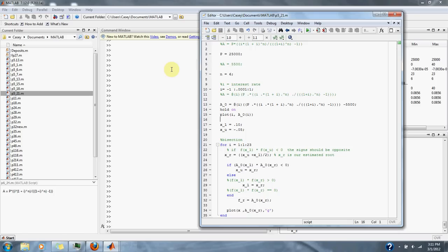The formula relating present worth P, annual payment A, number of years N and interest rate I is: A equals P times I times 1 plus I to the N, all divided by 1 plus I to the N minus 1.